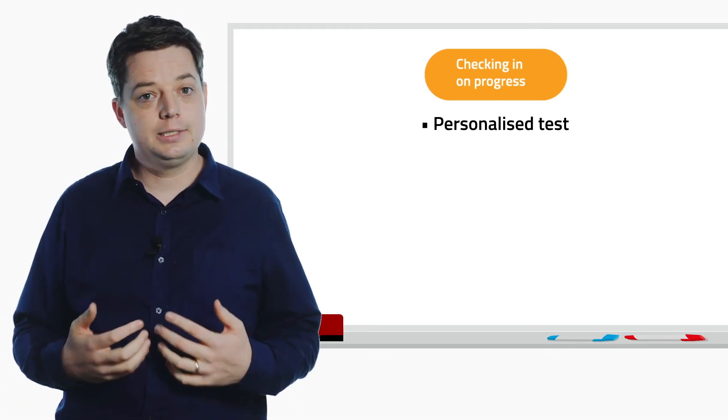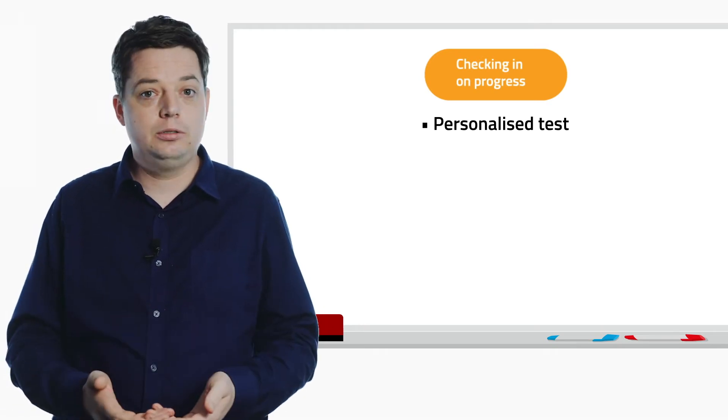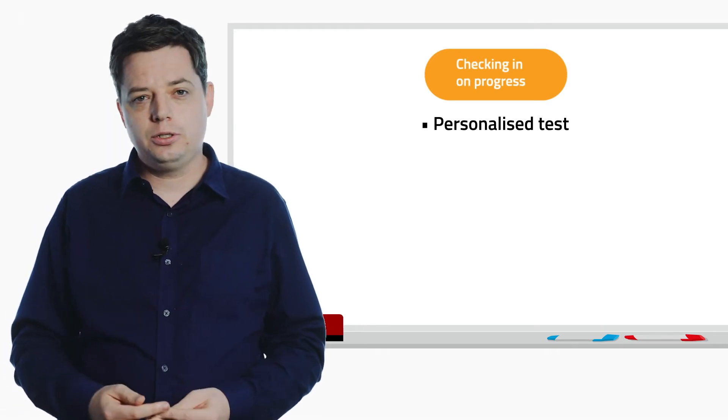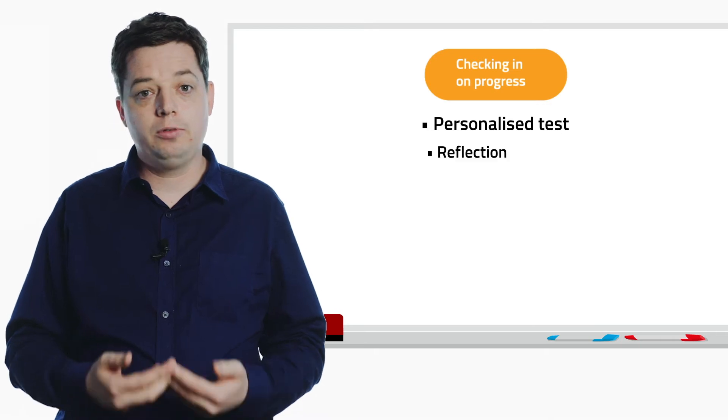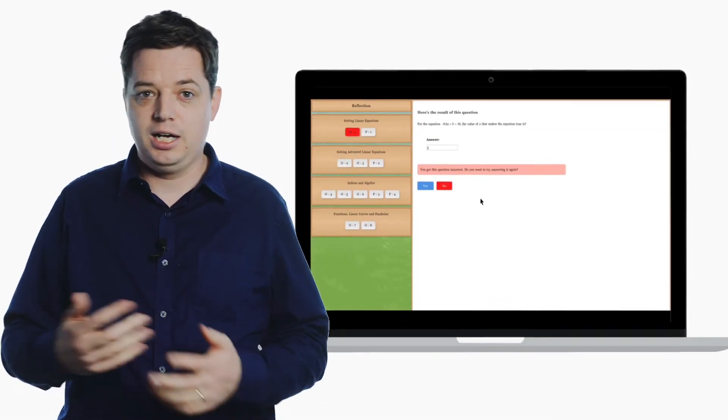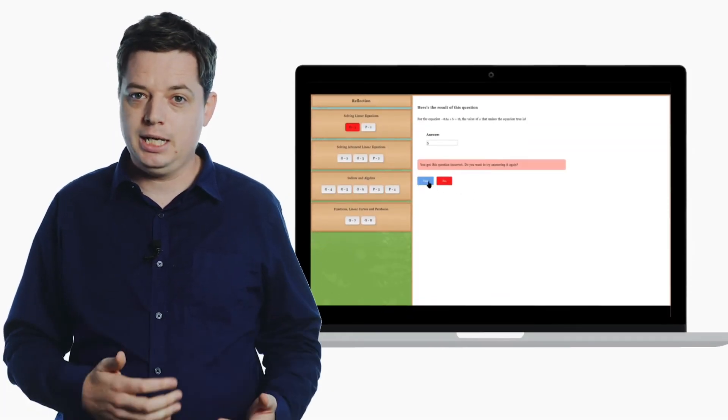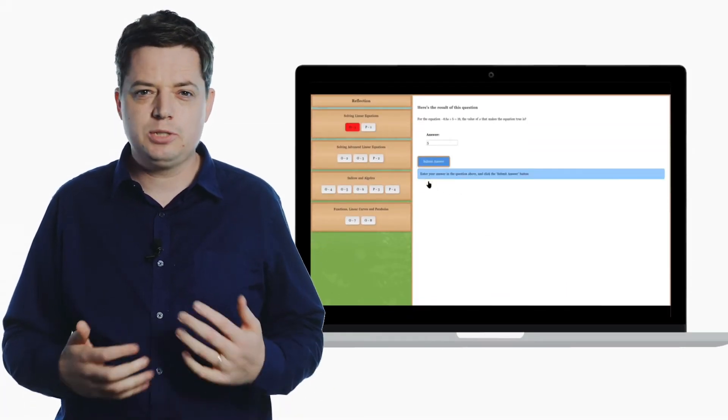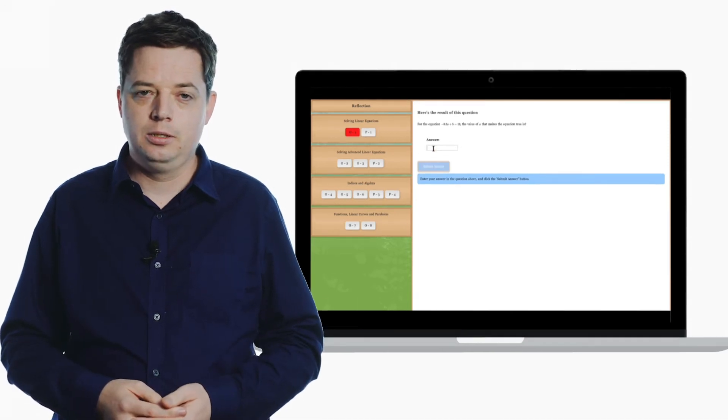After the test is marked and returned, each student goes through a reflection process, where they can analyze and learn from any mistakes they've made, as well as fix up some simple errors.